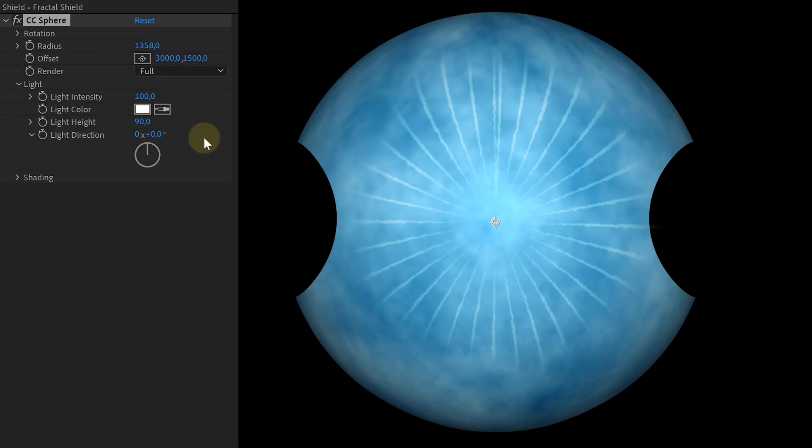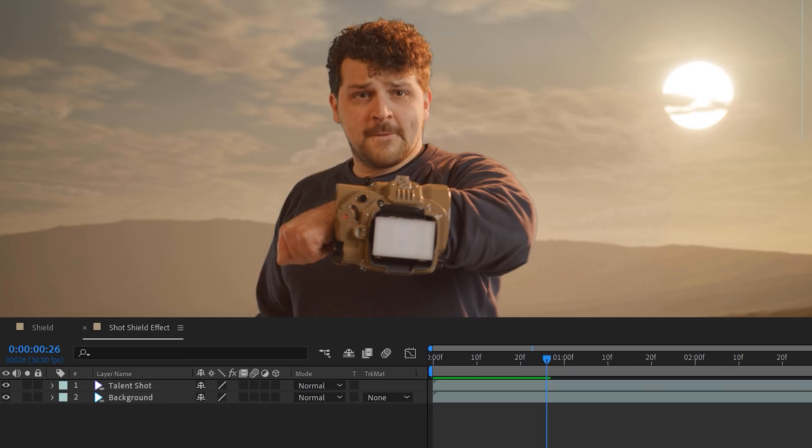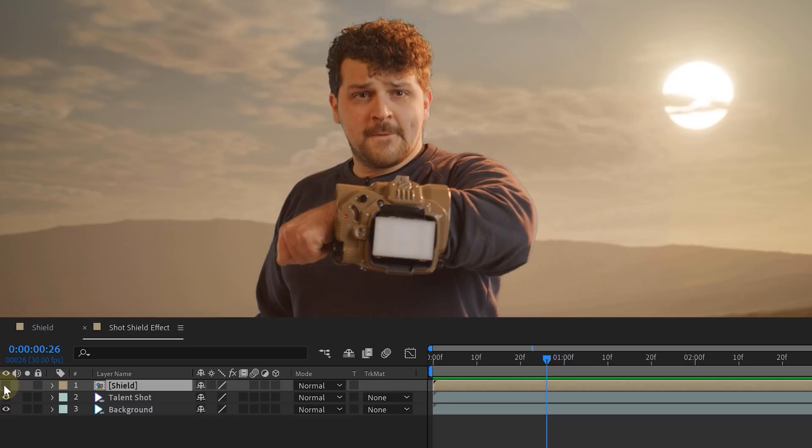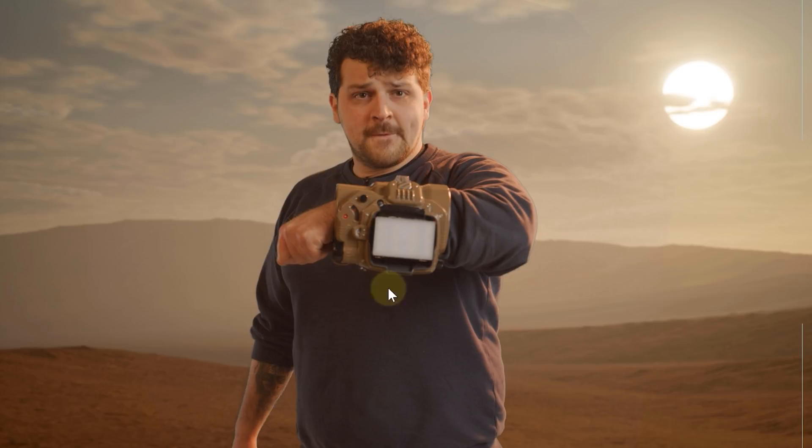Our shield is almost done, but before we can start with the final details, let's bring in our talent shot. In a normal composition, we placed our shot and above that our shield assets. But let's disable the shield for now. Then we need to track our talent's arm movement.